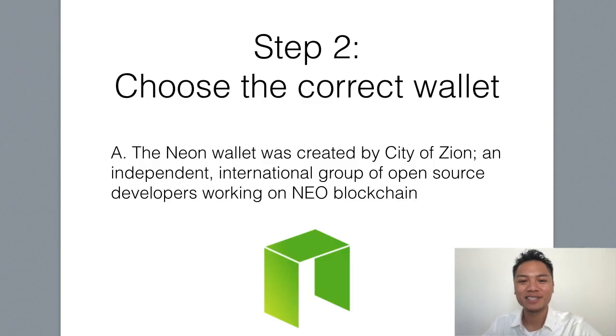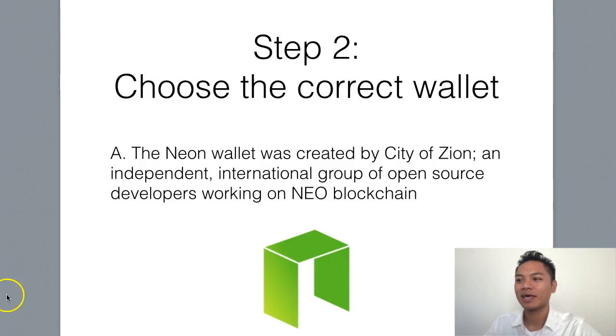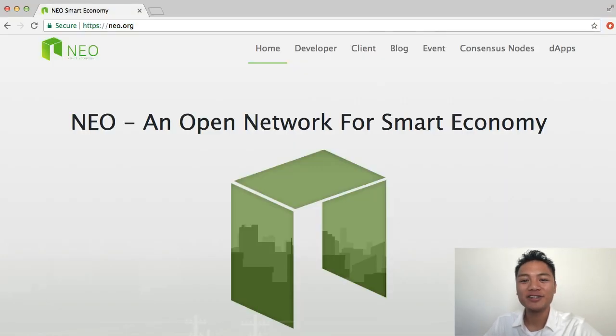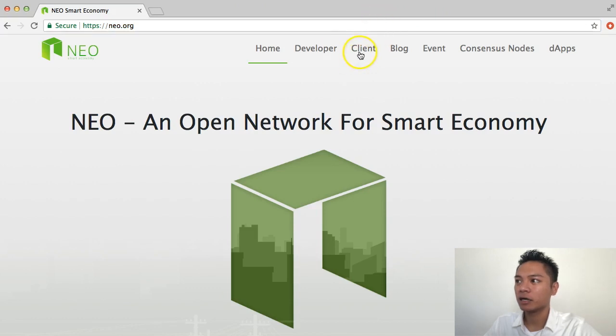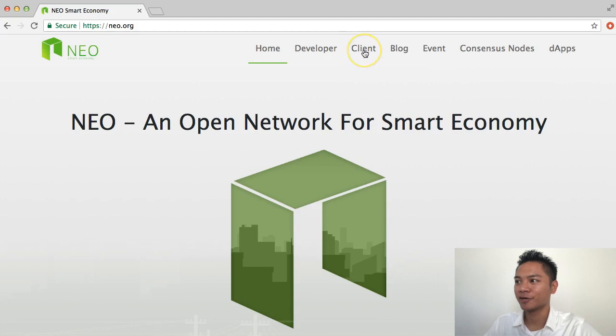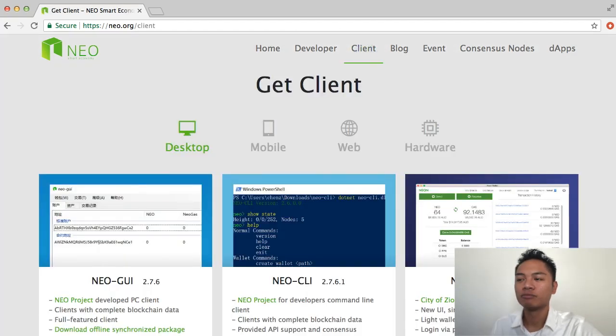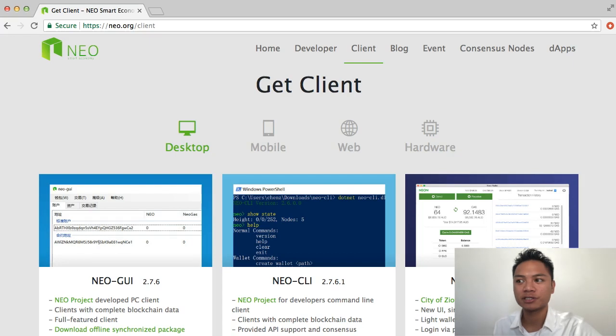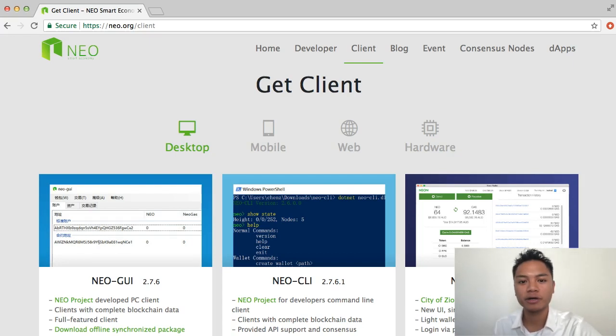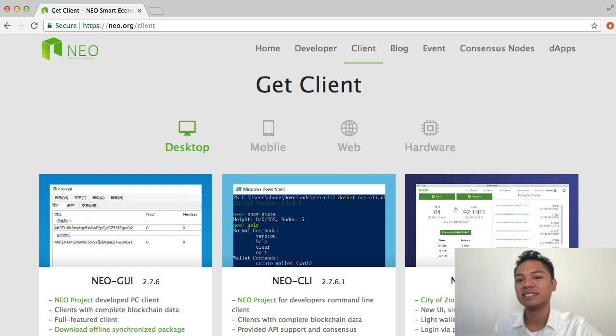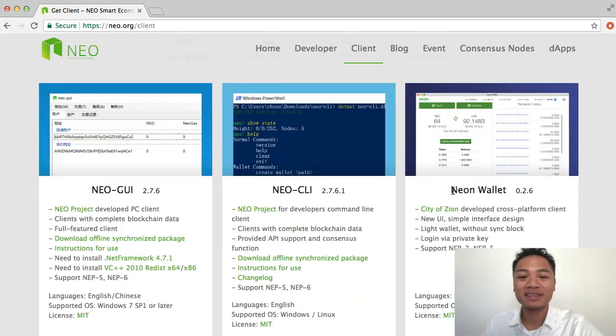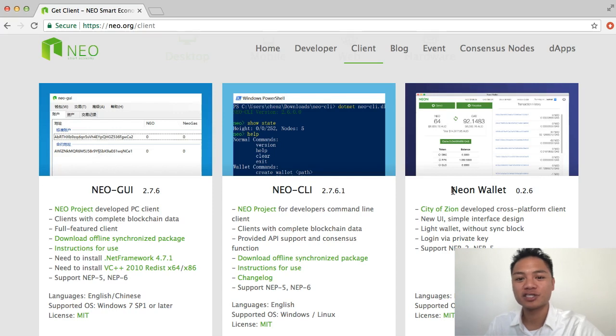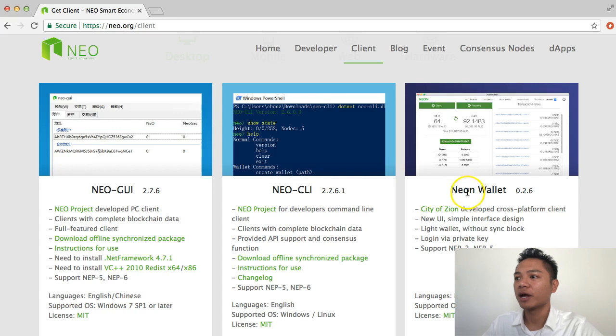The second step is to choose the correct wallet. And the way you do that is by clicking on Client right here on the top, next to Developer and Blog. They have multiple client options for desktop, mobile, web, and hardware. However, in this video, I am just sticking with the desktop version. In this video, I'm specifically just focusing on the Neon wallet right here, which is on the right side.